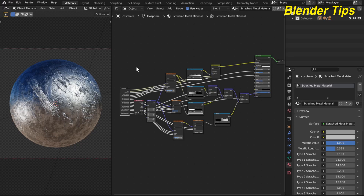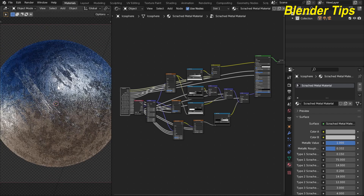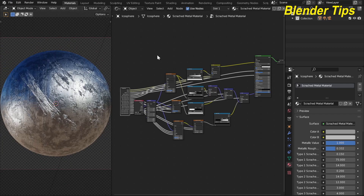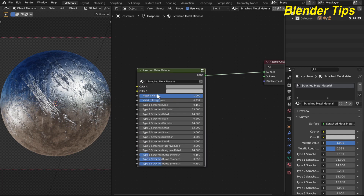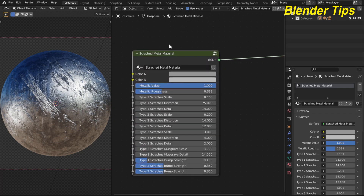Welcome to our channel Blender Tips. In this tutorial you will learn how we can create a scratch metal material in Blender with the help of nodes. I've added different nodes to create this material and plugged in essential values to control the scratches into the group input. If I press Tab, here you can see our custom node.